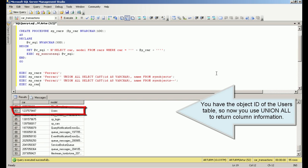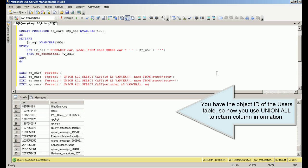You have the object ID of the users table, so now you use union all to return column information.